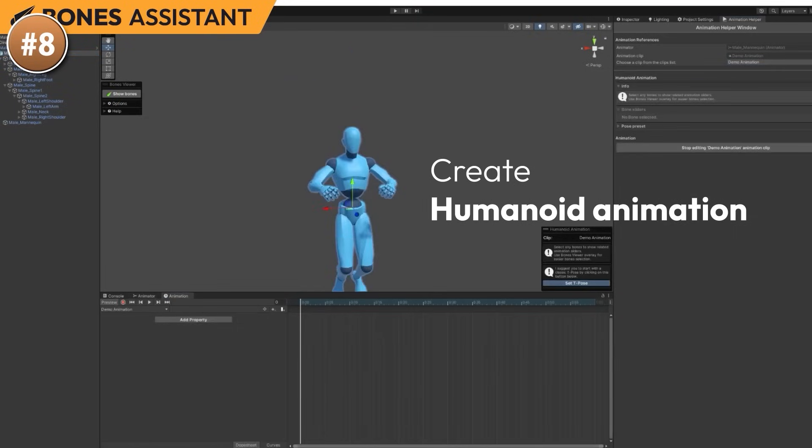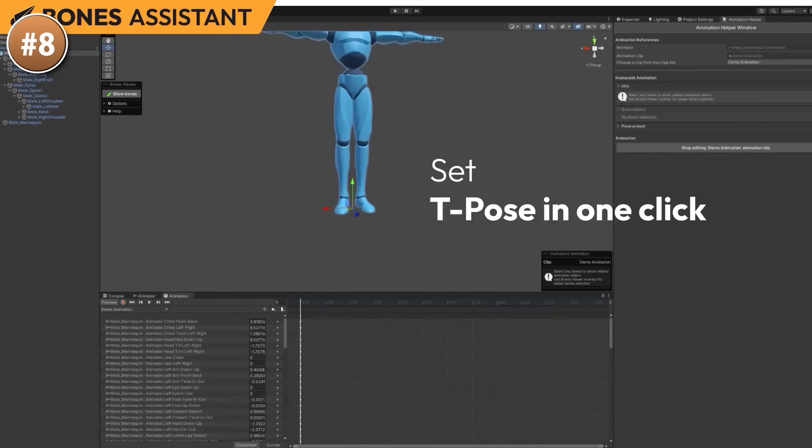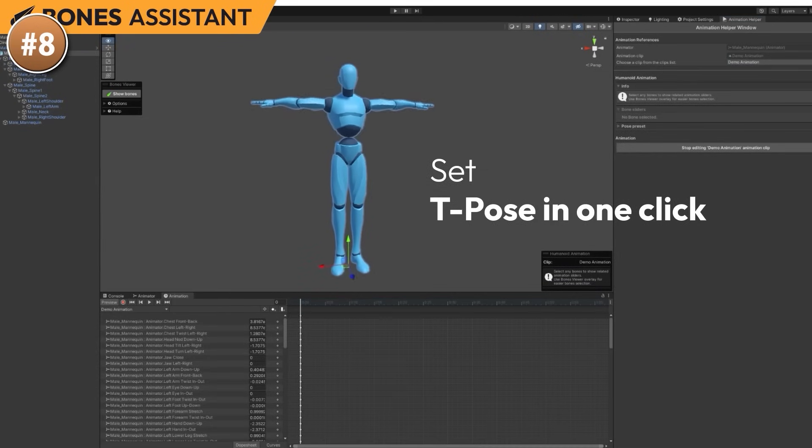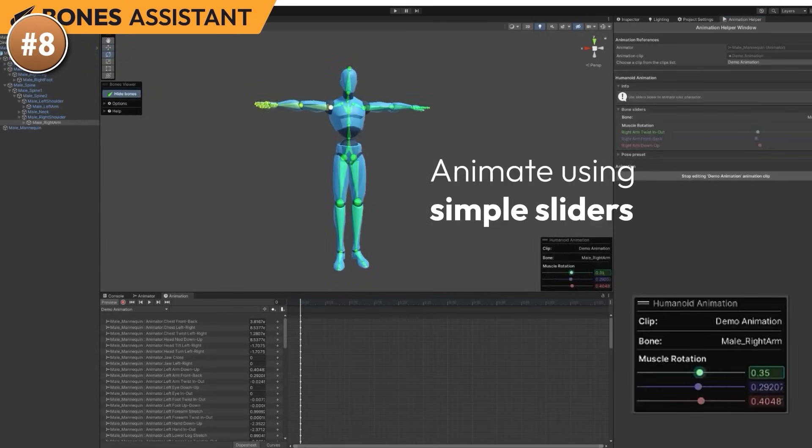And then you can either create a humanoid animation from scratch, or just edit an existing one. So it's a simple tool that is pretty cheap and can be quite useful.